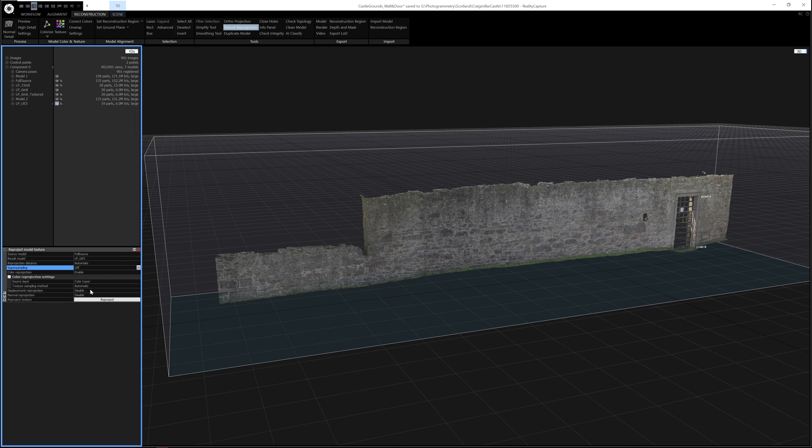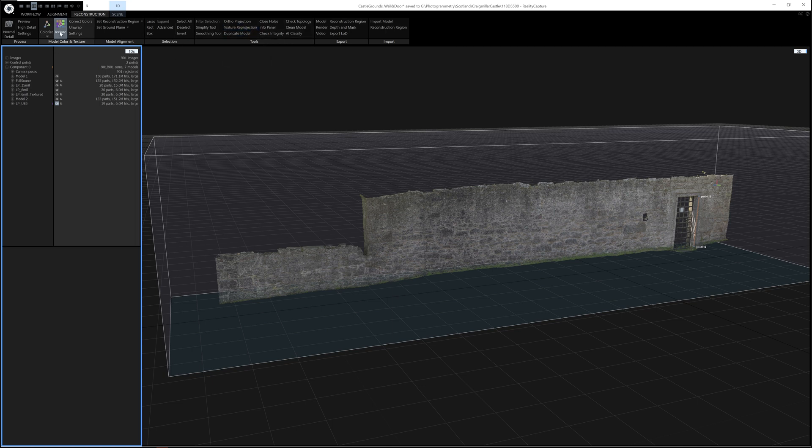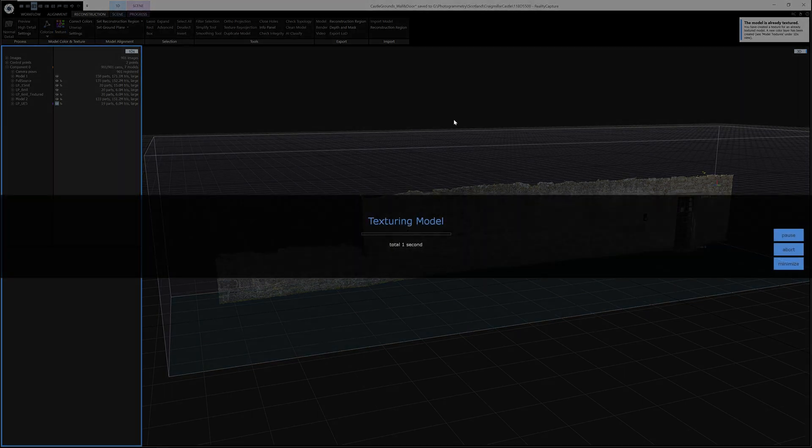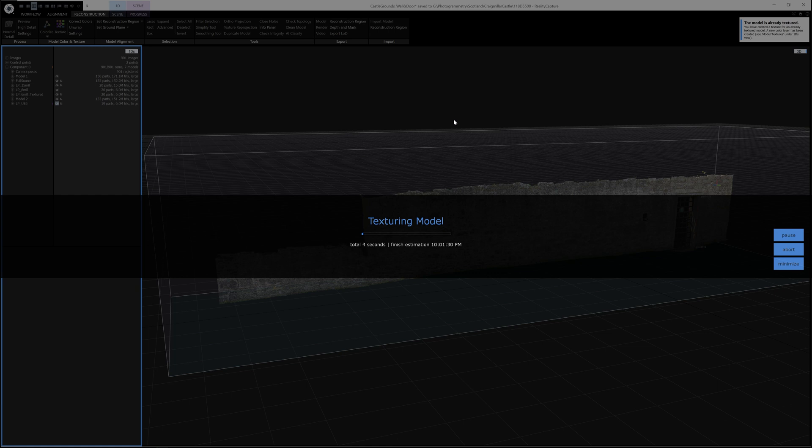So since I'm not actually going to do a normal map for this particular mesh, I will just use this texture feature here. So when I click this, it will start to retexture the model using the images that I took.